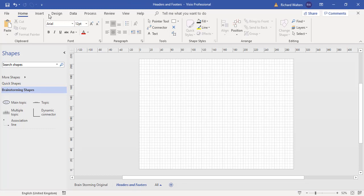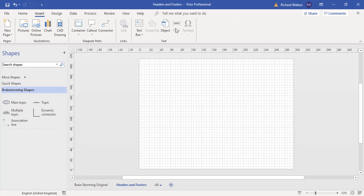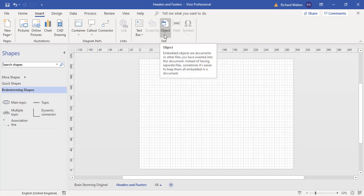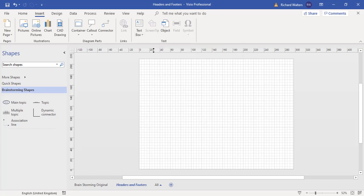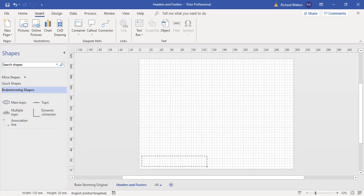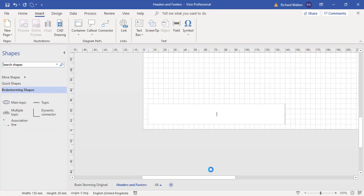I'm going to put a text box in the background page. I'm just going to draw it on the left-hand side here. I'm going to enter the text created by myself.